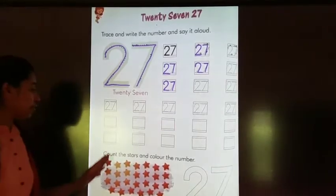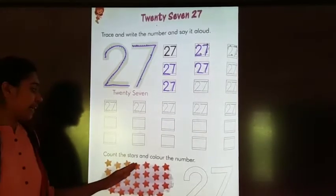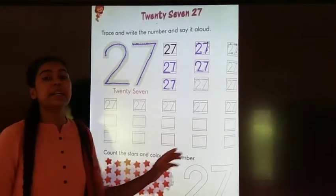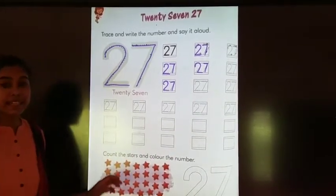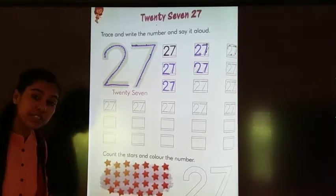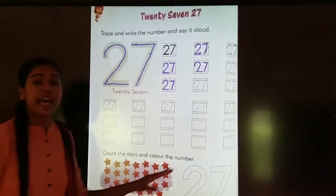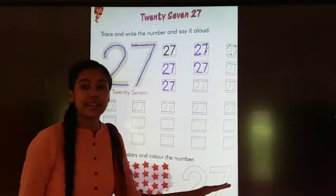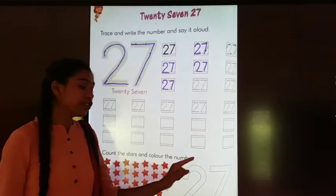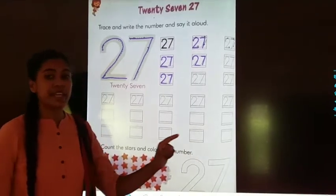Count the stars and color the number. Children, in this you have to count the stars and color the number. Two, seven, twenty-seven.